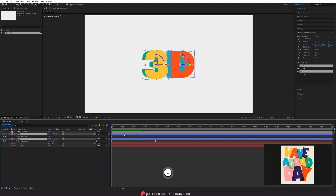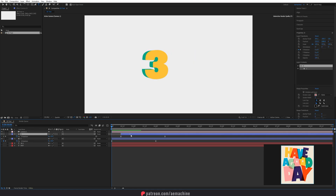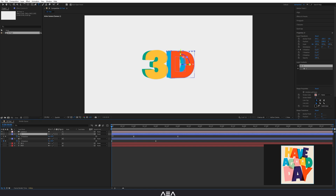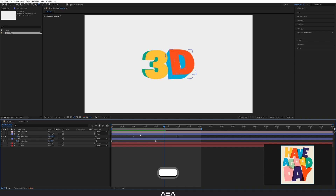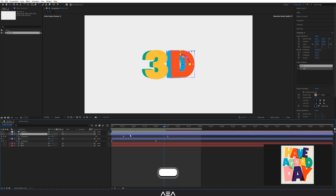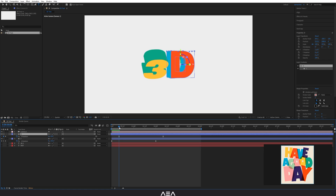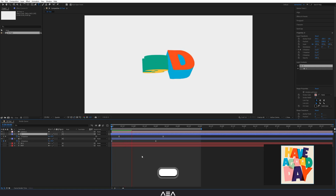You can also select the individual letters, press U to reveal keyframes, and offset them so each letter animates at a slightly different time for a staggered effect. Go to one second, bring a keyframe there, go to four seconds and set the work area end. Offset by a few keyframes and it looks pretty cool.